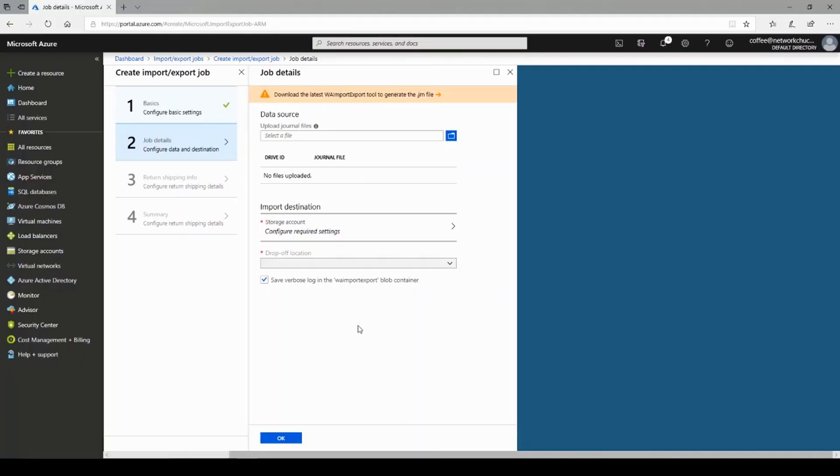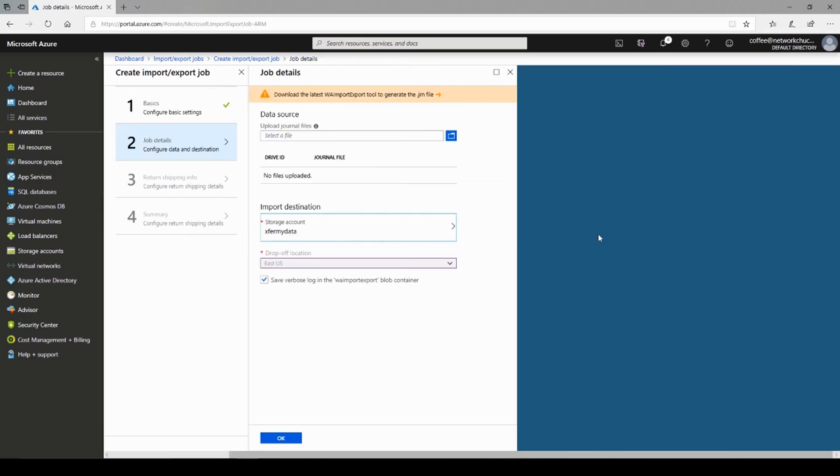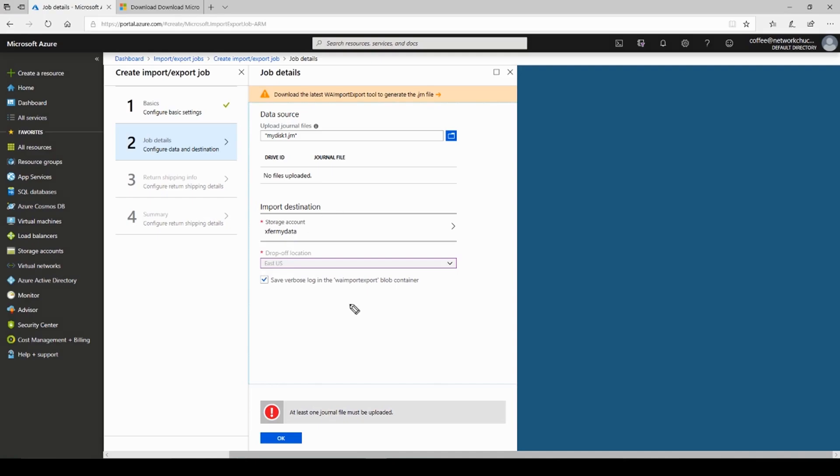And pretending we actually uploaded that journal file, we'll then select our storage account destination, which I'll just say this is mine here. And then you choose your drop-off location. Unfortunately, it won't let me go any further without having that JRN file. I tried to fake one, didn't let me.